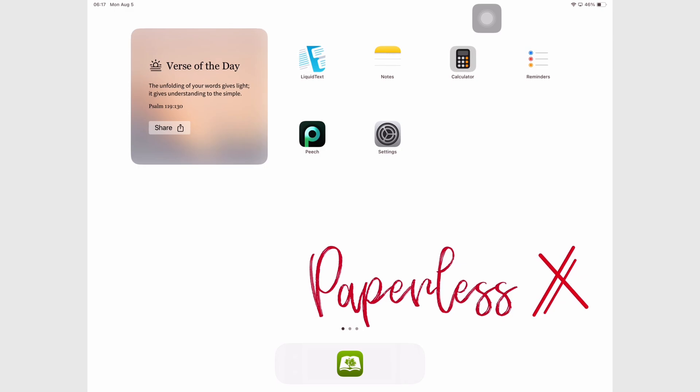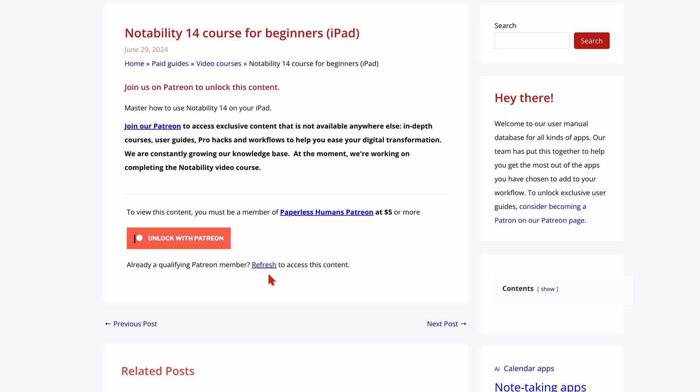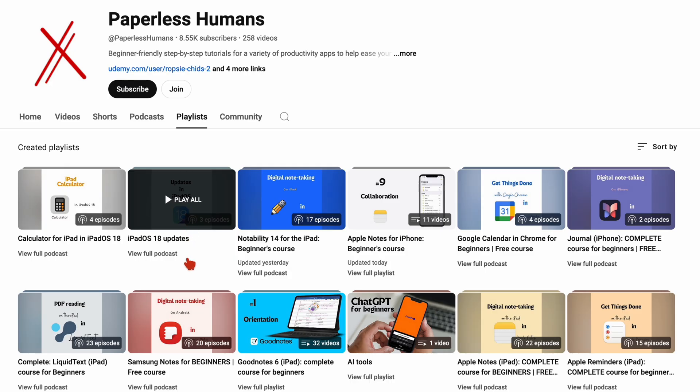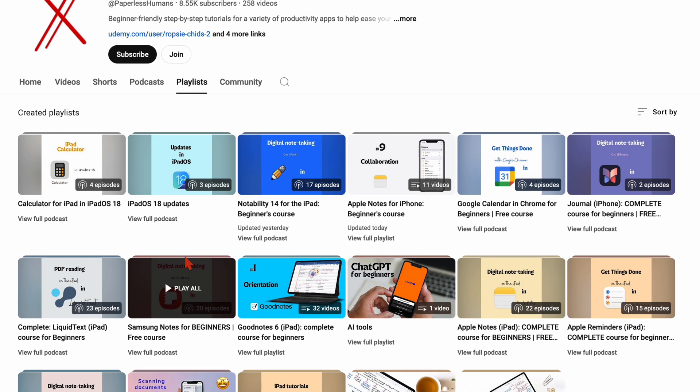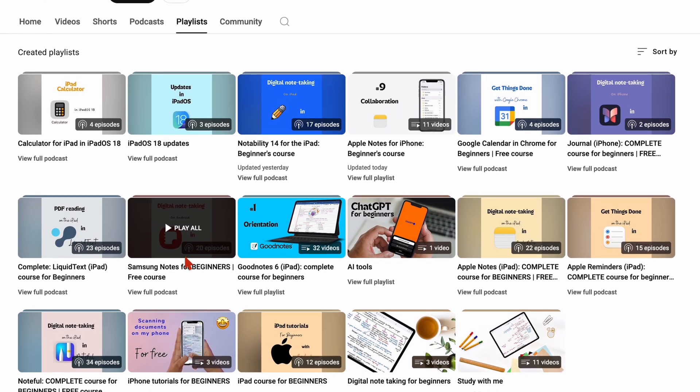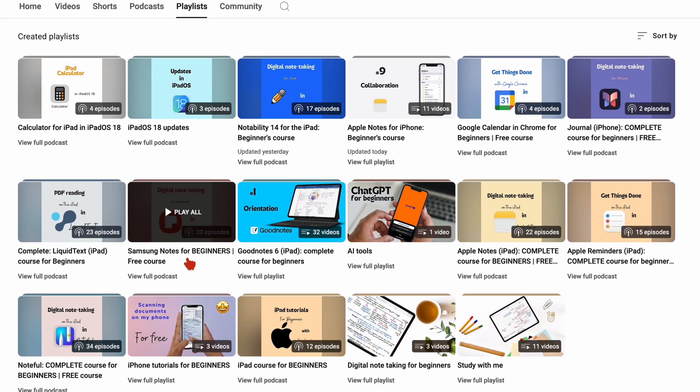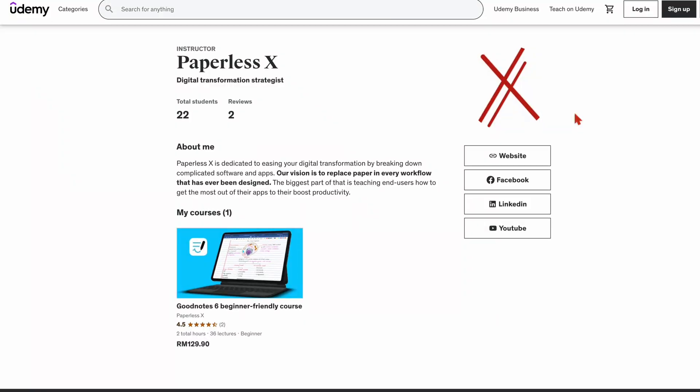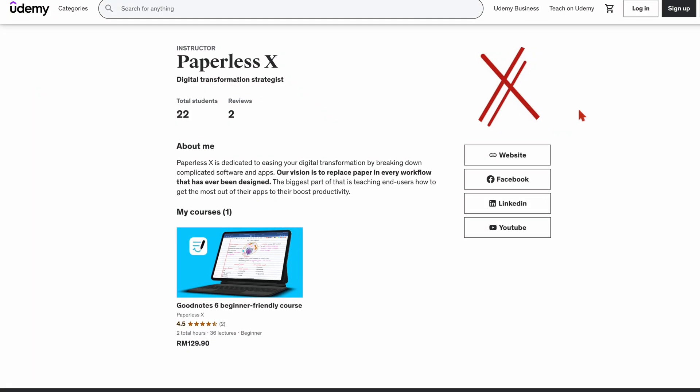For slower step-by-step tutorials of the apps that we review, you can head over to our website, PaperlessHumans, our second YouTube channel, or Udemy. We will have all the links to those in the description down below.